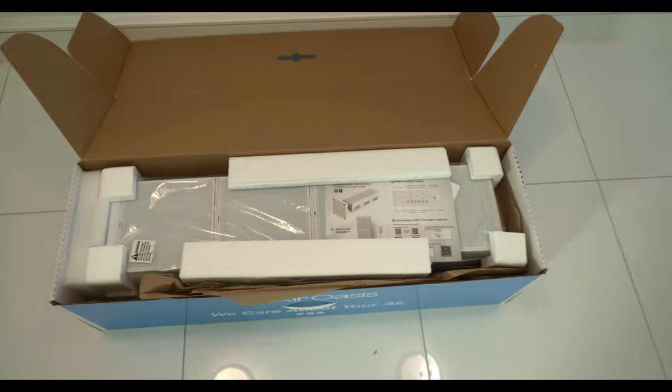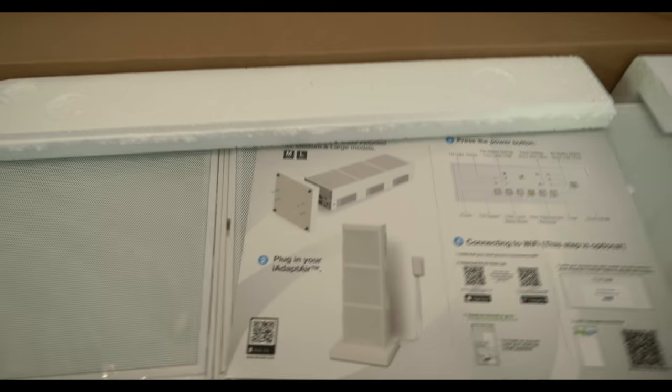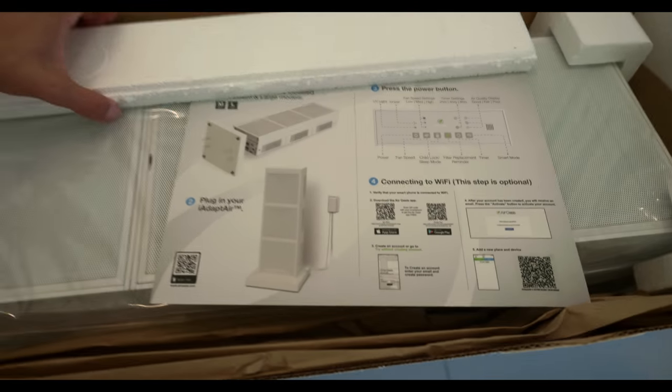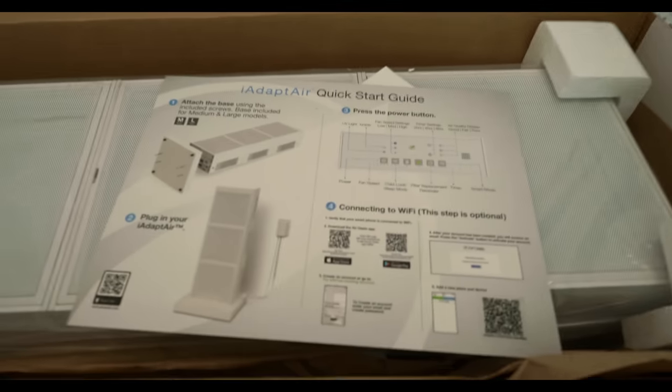Opening it up, it comes in styrofoam packaging.